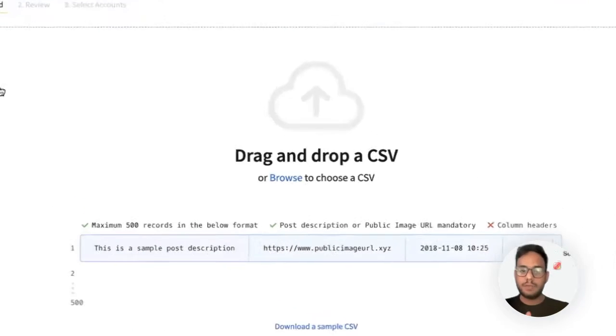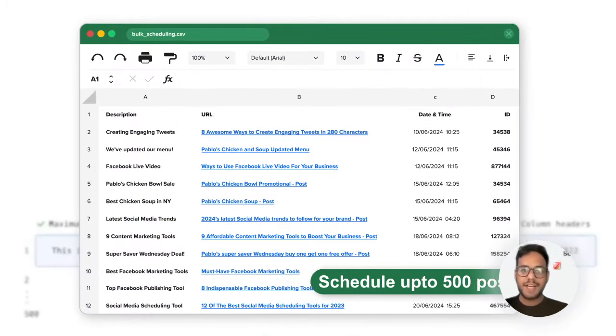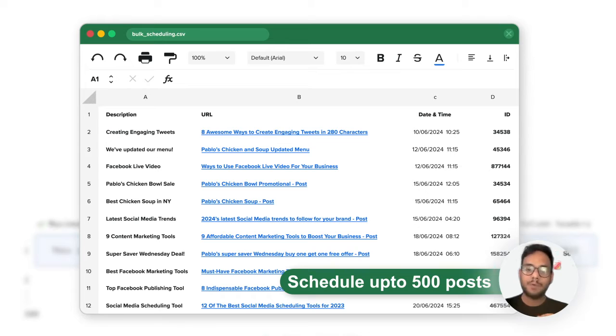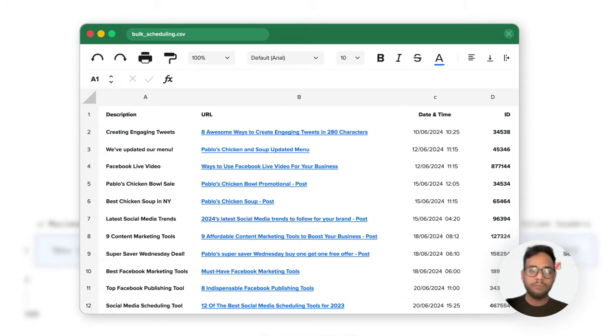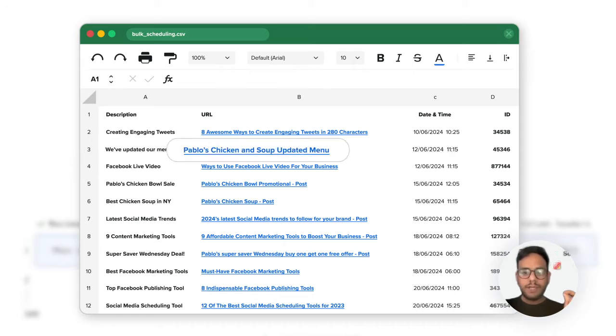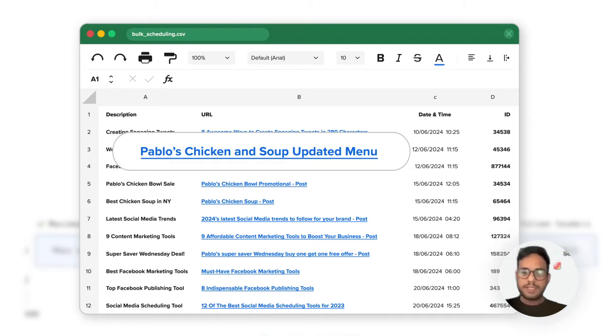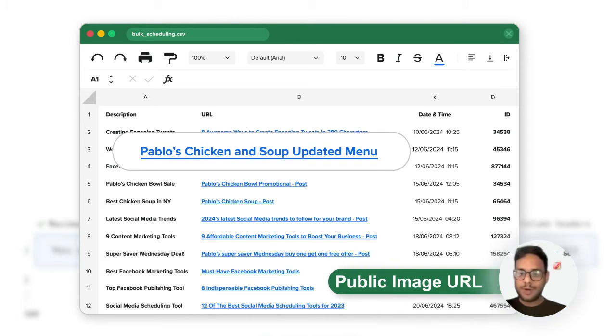What bulk schedule brings to the table is I can upload a CSV file and directly schedule up to 500 posts in one single go. All I need is to upload the caption in the first column, image URL in the second one, which has to be a public image URL.